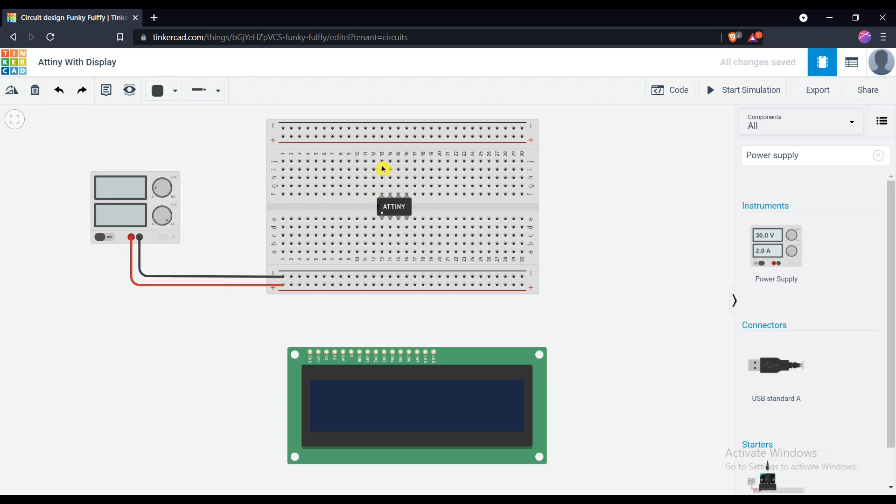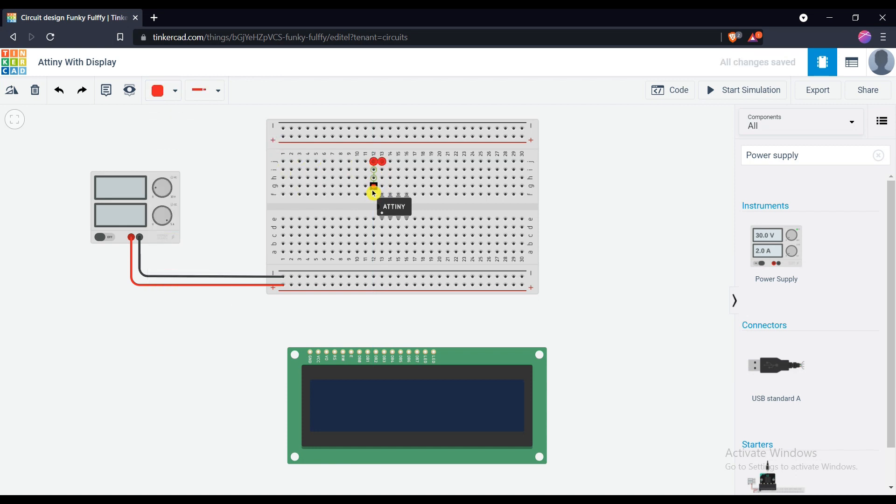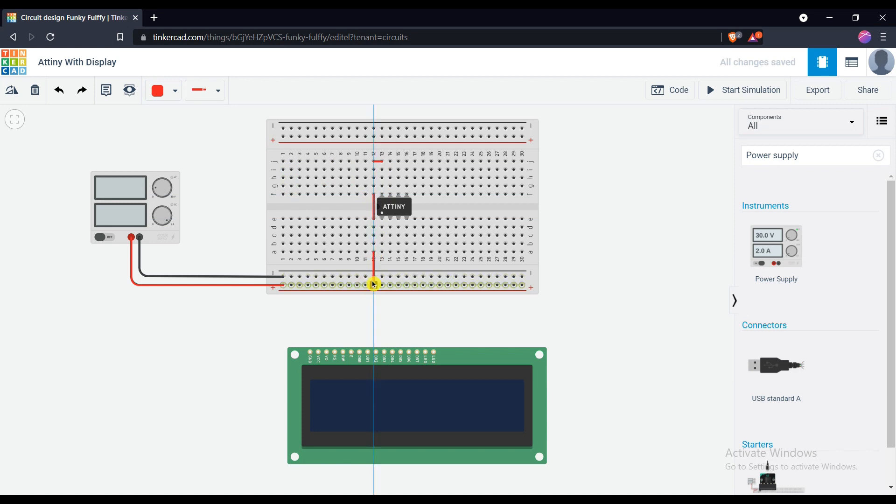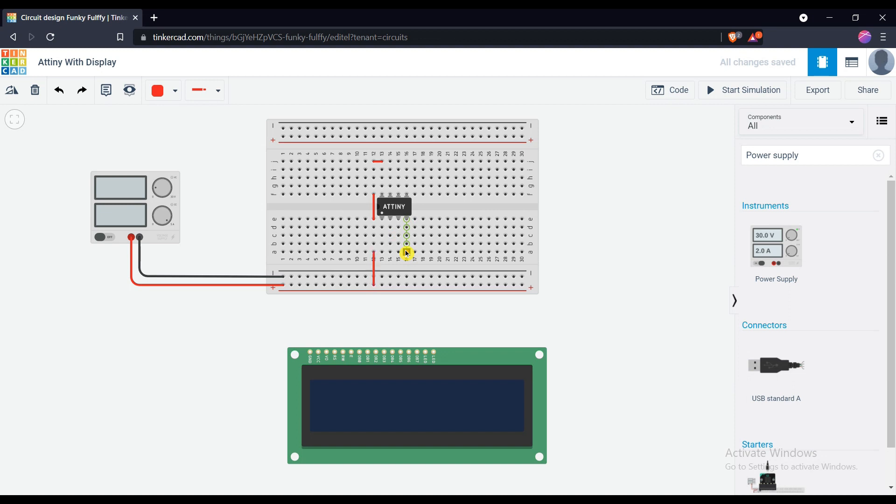Connect the VCC and ground to ATtiny microcontroller. The 8th number pin is the VCC pin of the microcontroller and the 4th number pin is the ground pin.